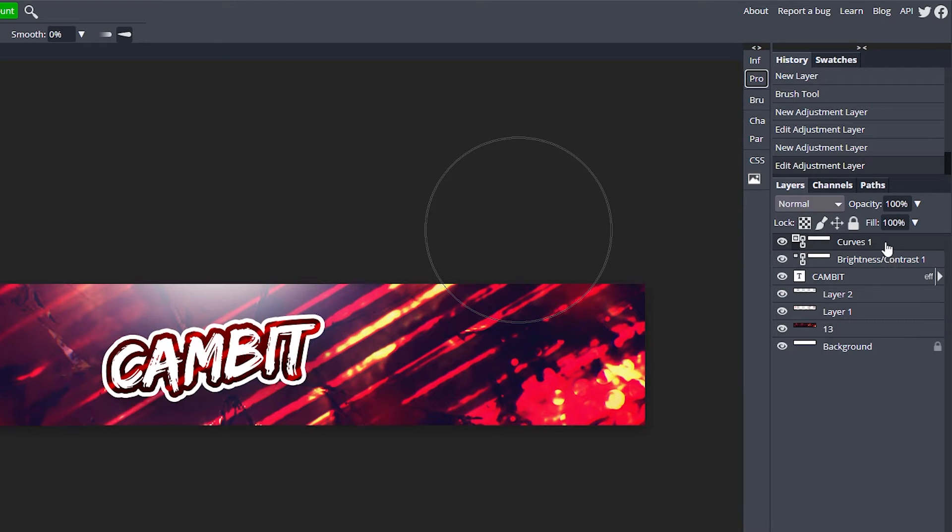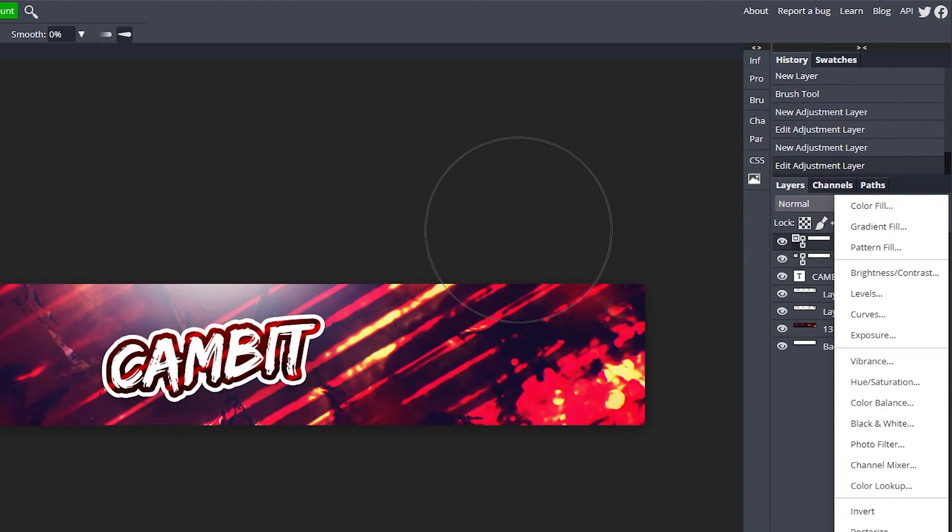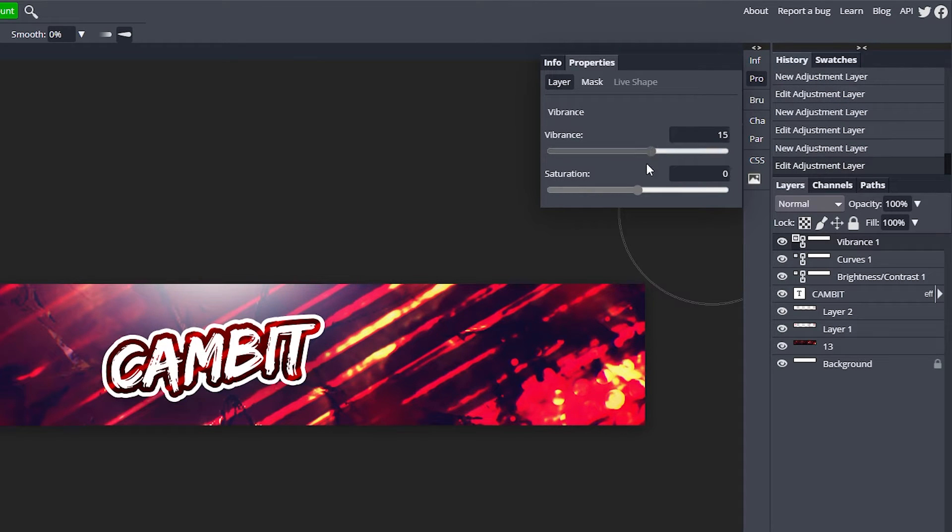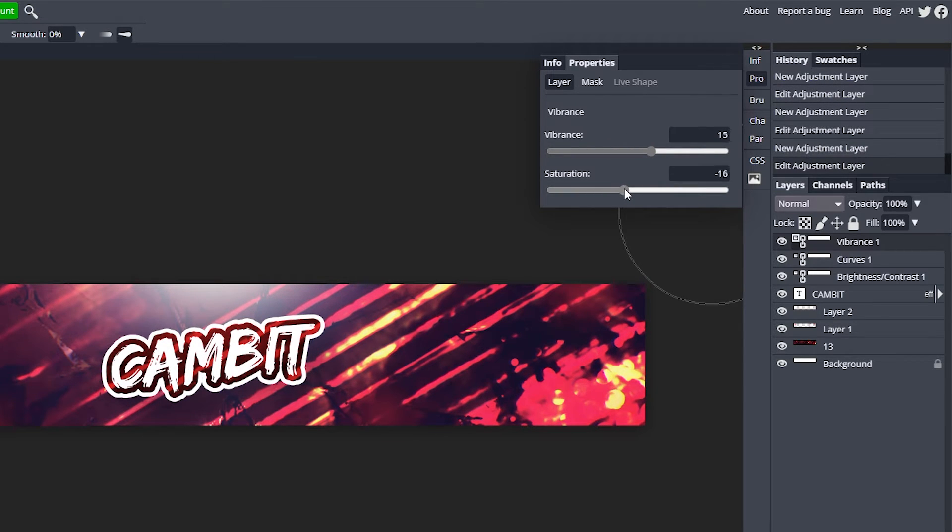Go to this half circle again, this time go to Vibrance. Turn the vibrance up and saturation down just a tad to about negative 10, just to kind of get some of the color out so it looks really nice.